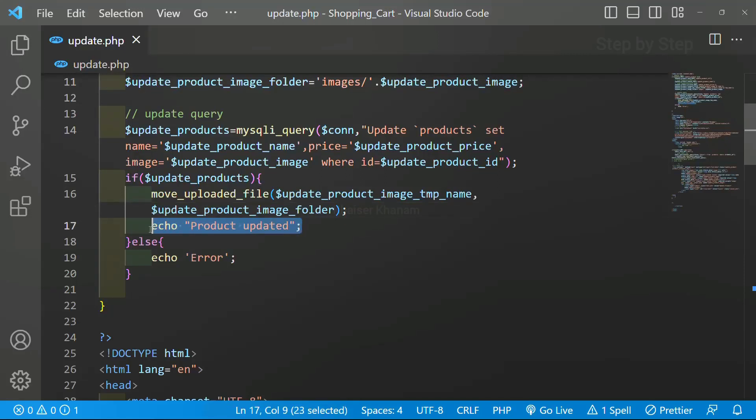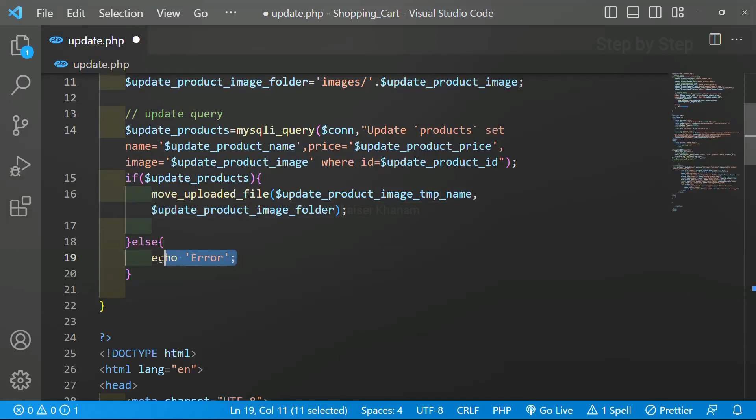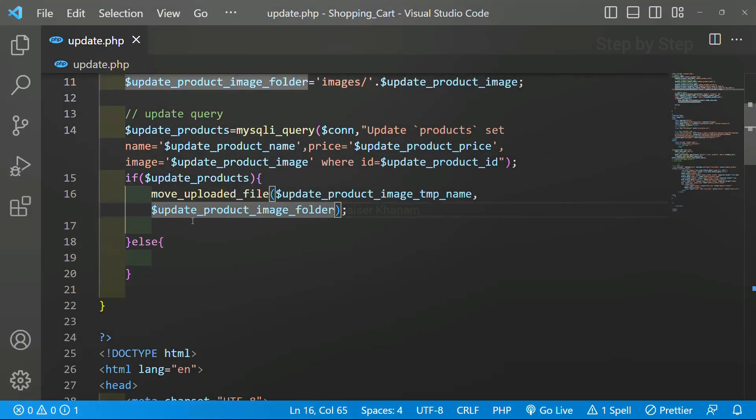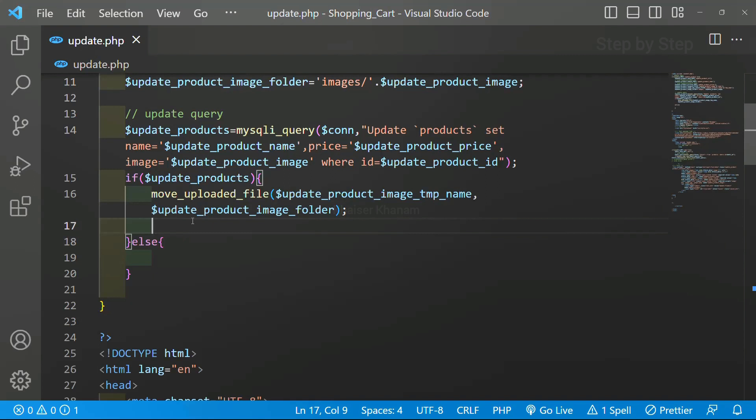Now I am just going to display the message. I will remove this. When my products are updated successfully I should go to view products page.